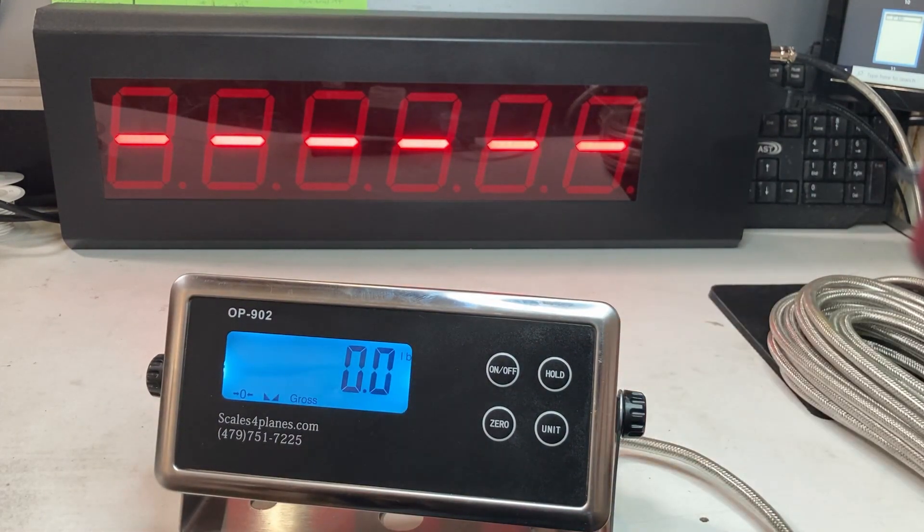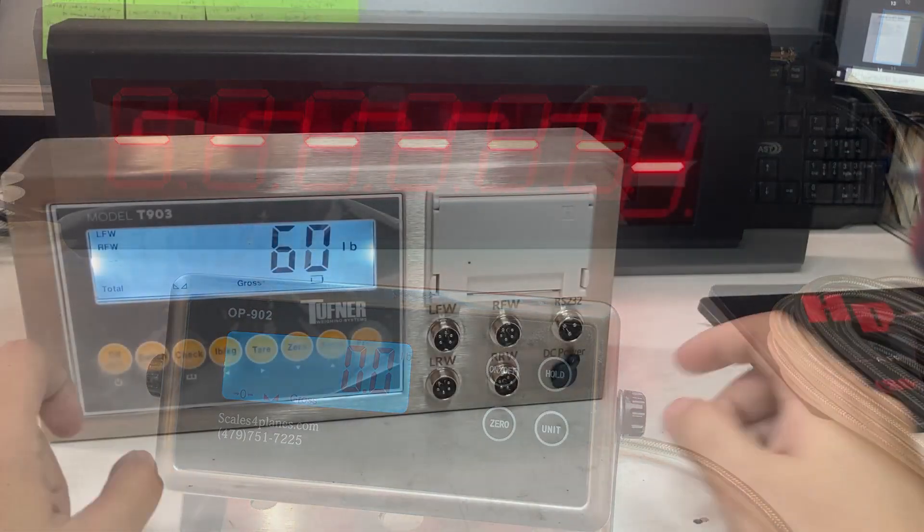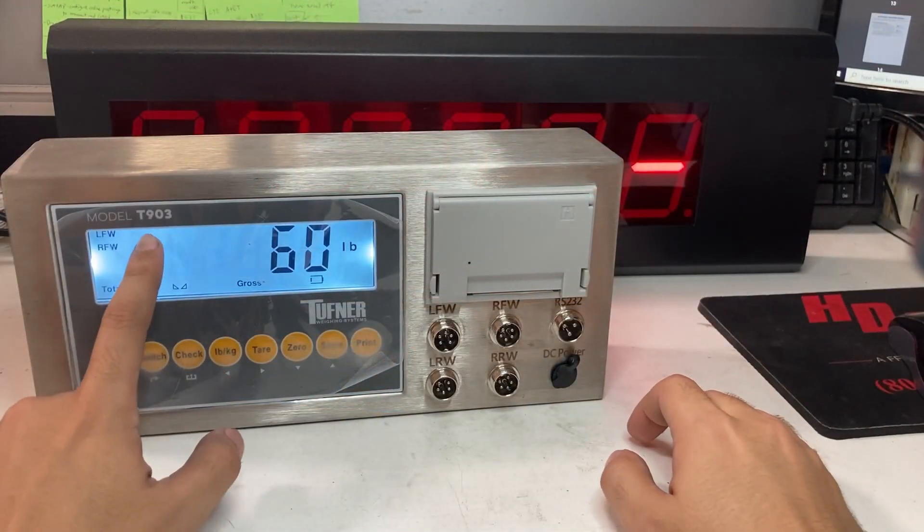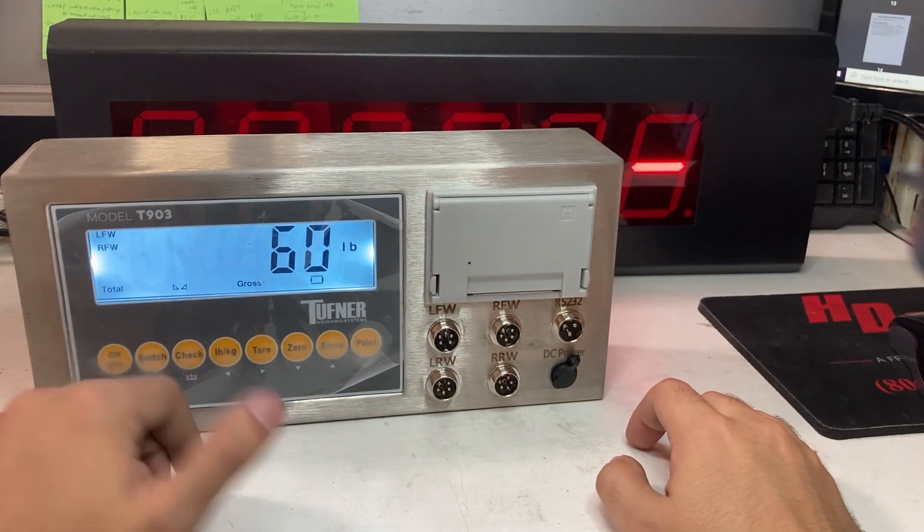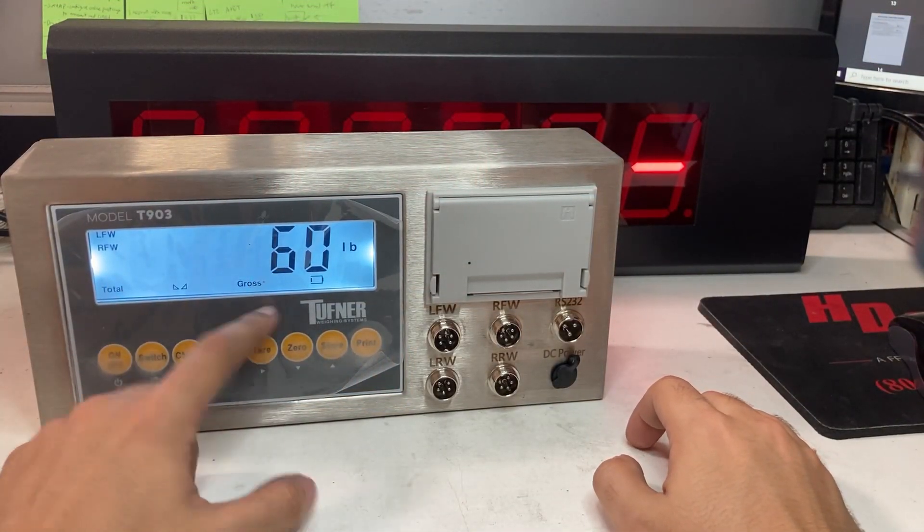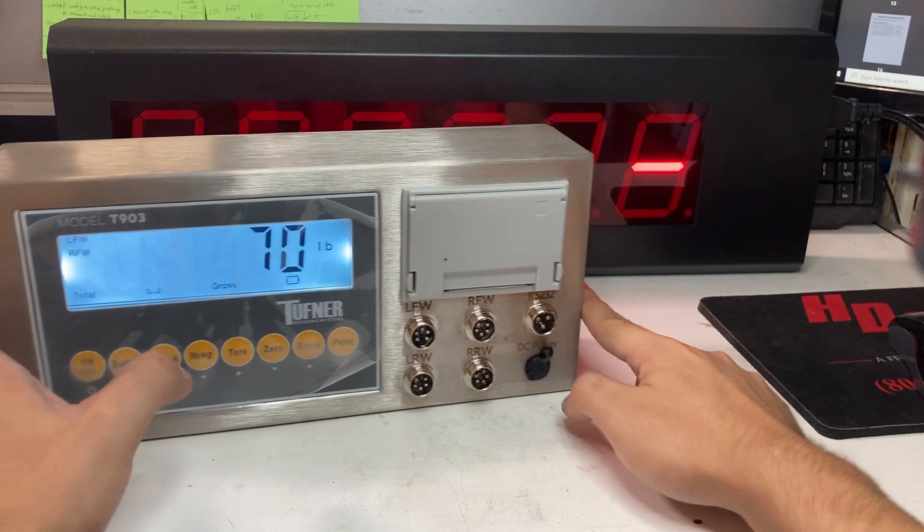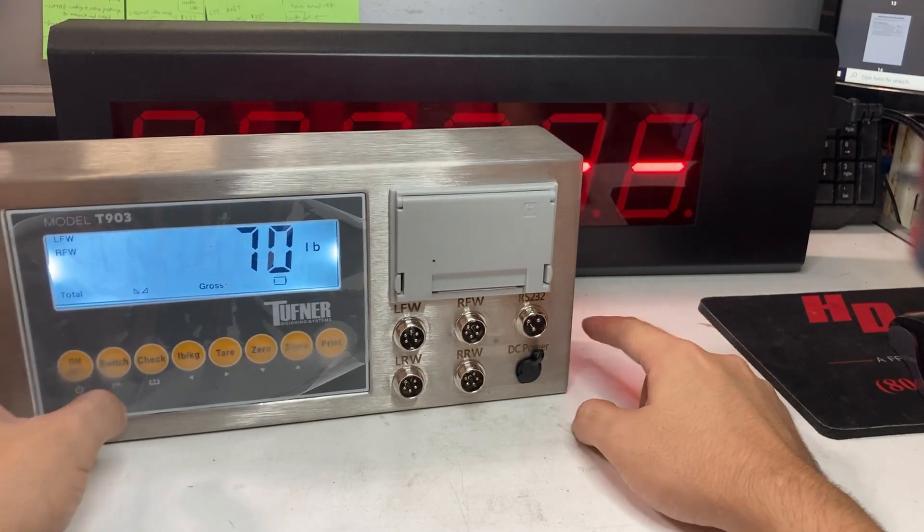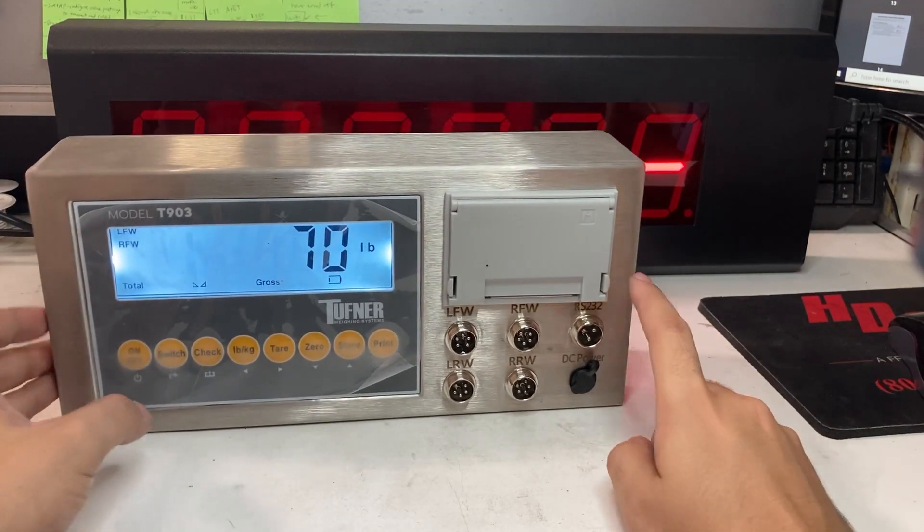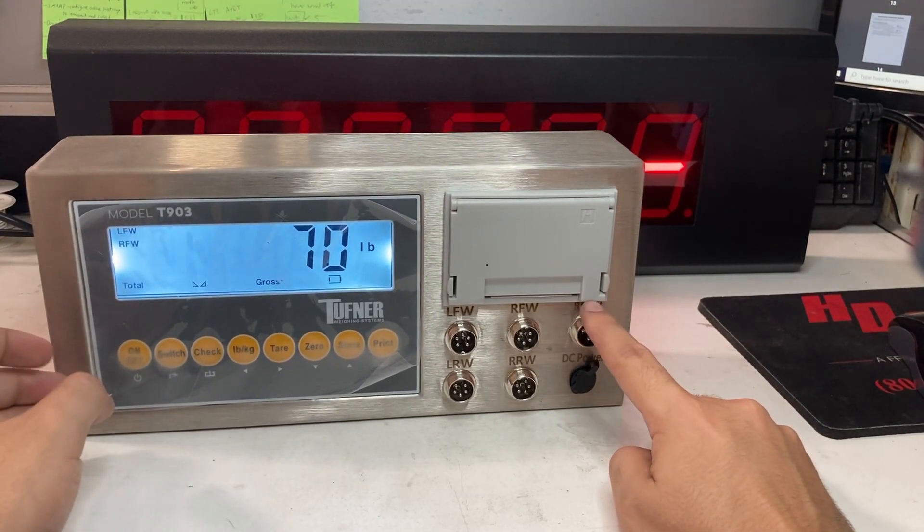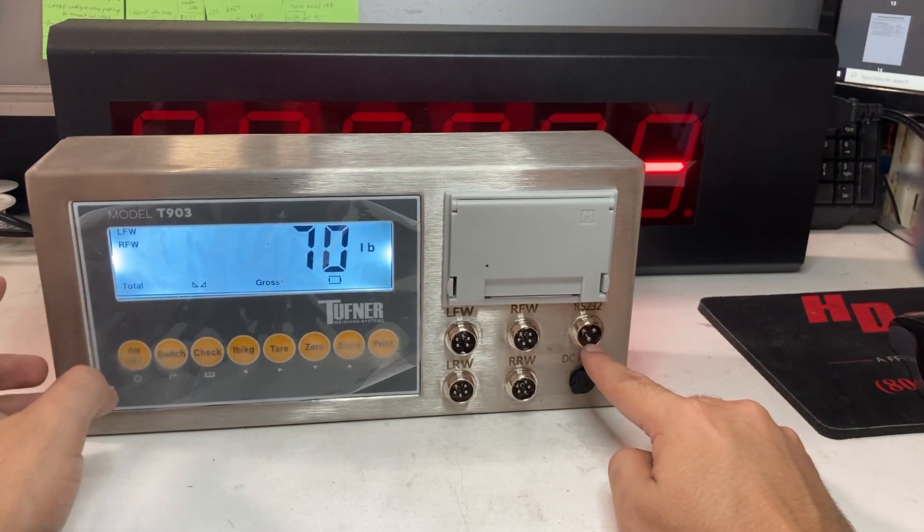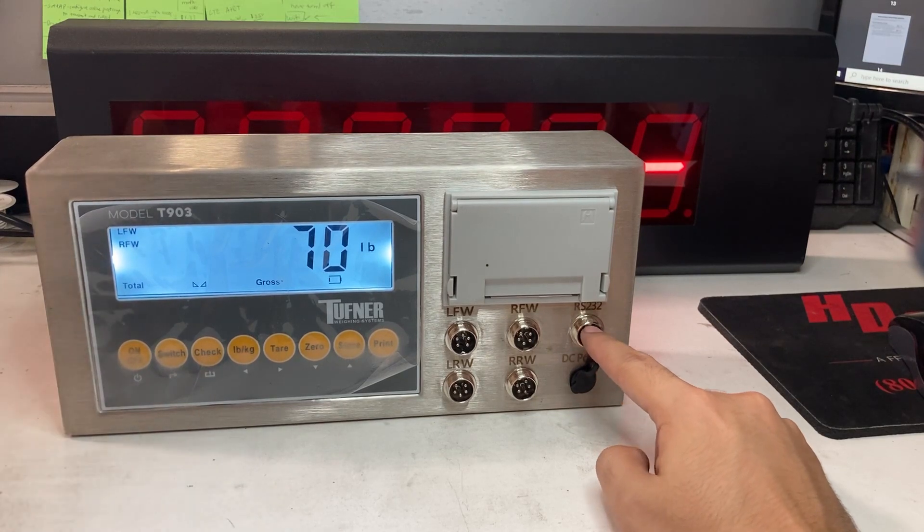Going on to the next section. This part of the video is for an OP903, Toughner 93, Optima 903, to a 910 scoreboard. You'll notice very quickly that it has an RS232 connection, but it has a 3-pin connector.